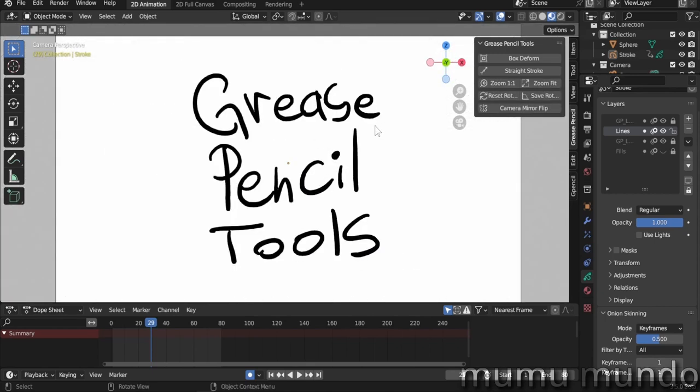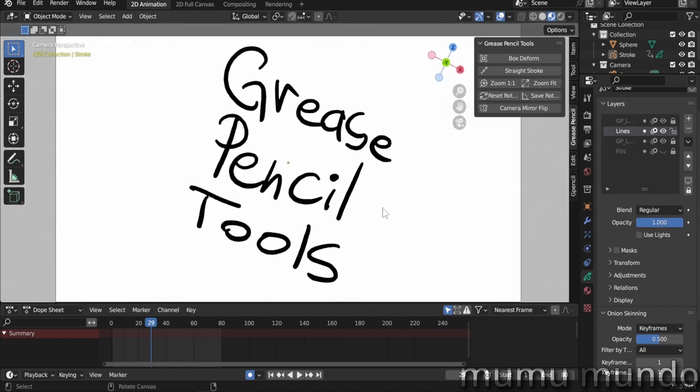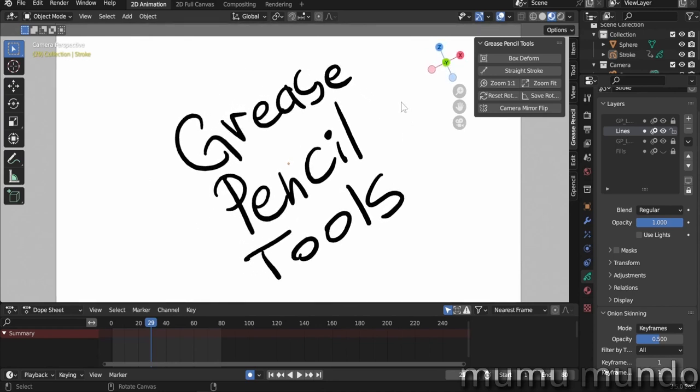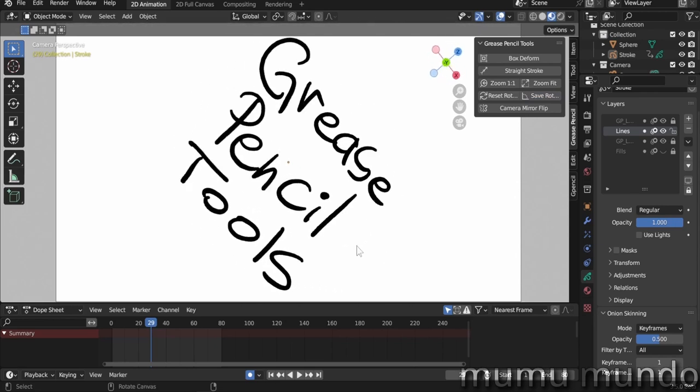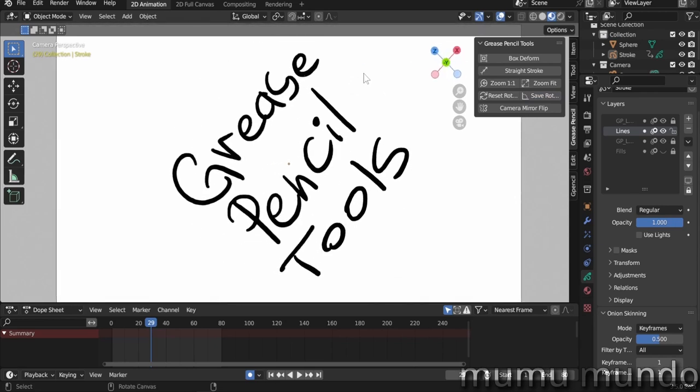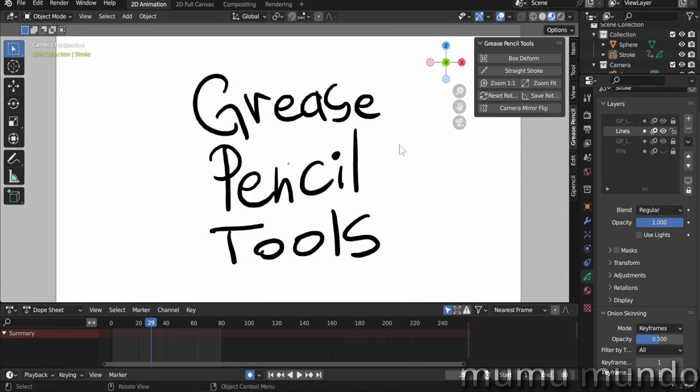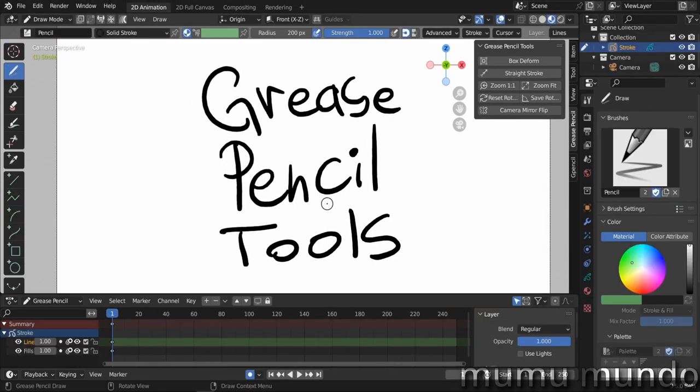Back to camera view. Now what if you wanted to save the rotation you got here? You go here, Save Rotation, and now if you rotate you can get back to the saved rotation by doing Reset Rotation. And again, you can do Ctrl+Alt+one click with the middle mouse to go back to the first rotation.